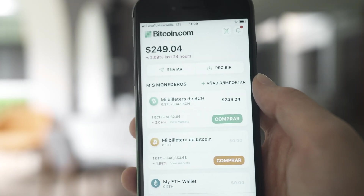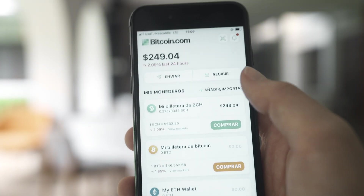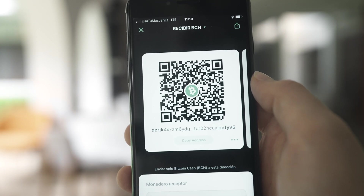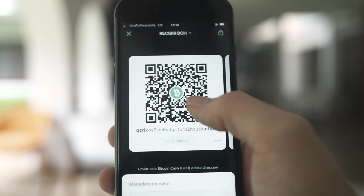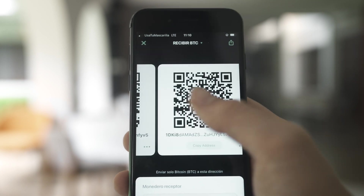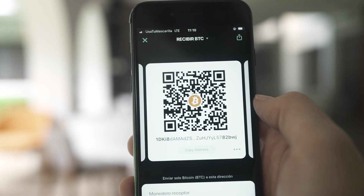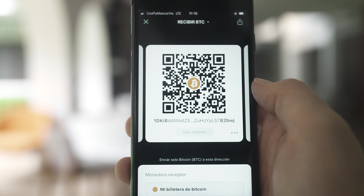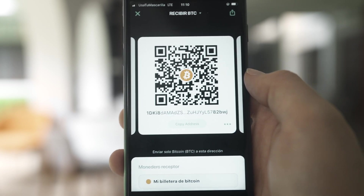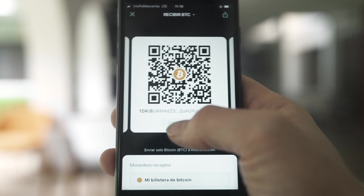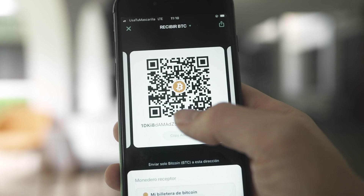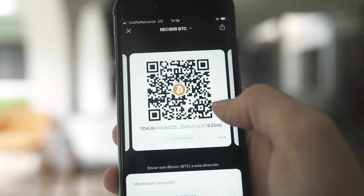Now that our Bitcoin.com wallet is open, we're going to click on receive. This is our Bitcoin Cash address, which we're not going to worry about. So let's swipe over to get to our Bitcoin address. We're going to click copy address here. This is the address we're going to send our own Bitcoin to.